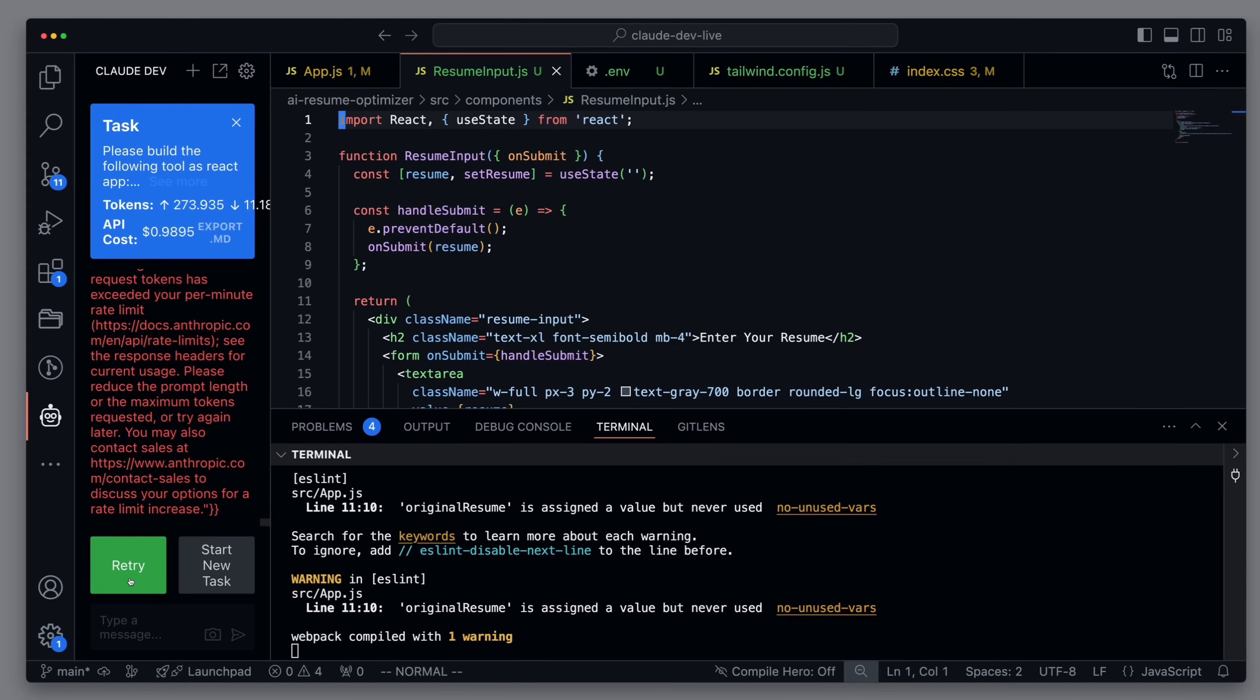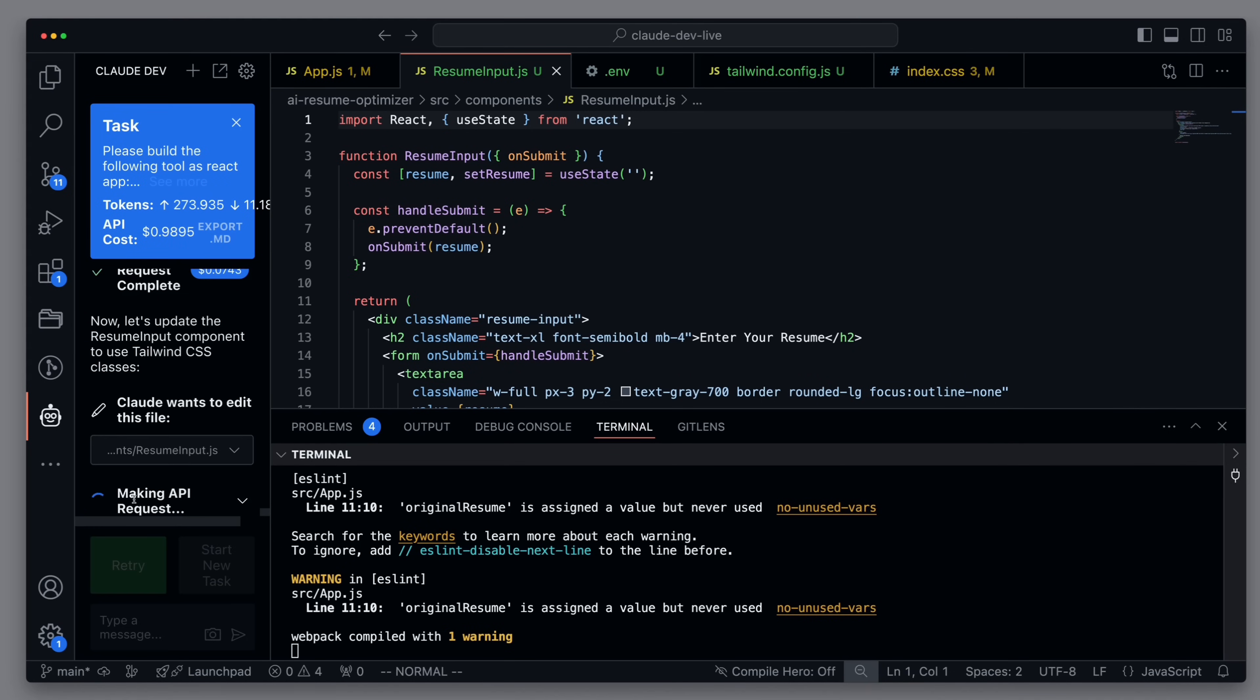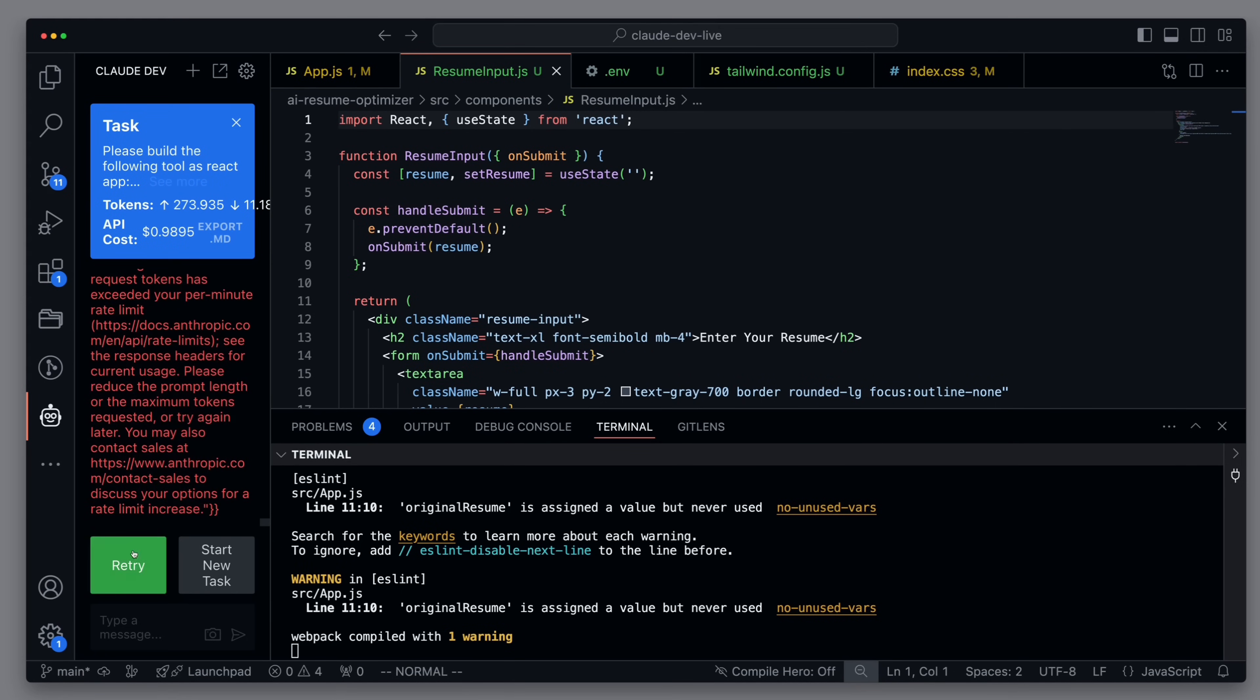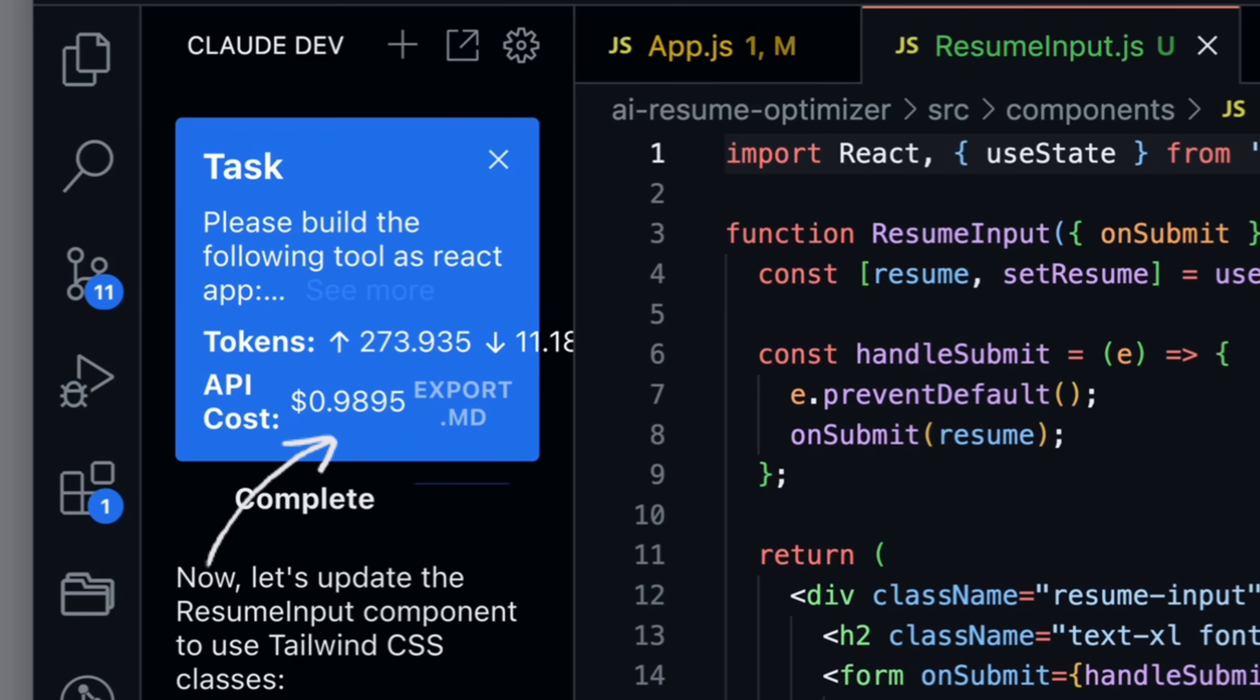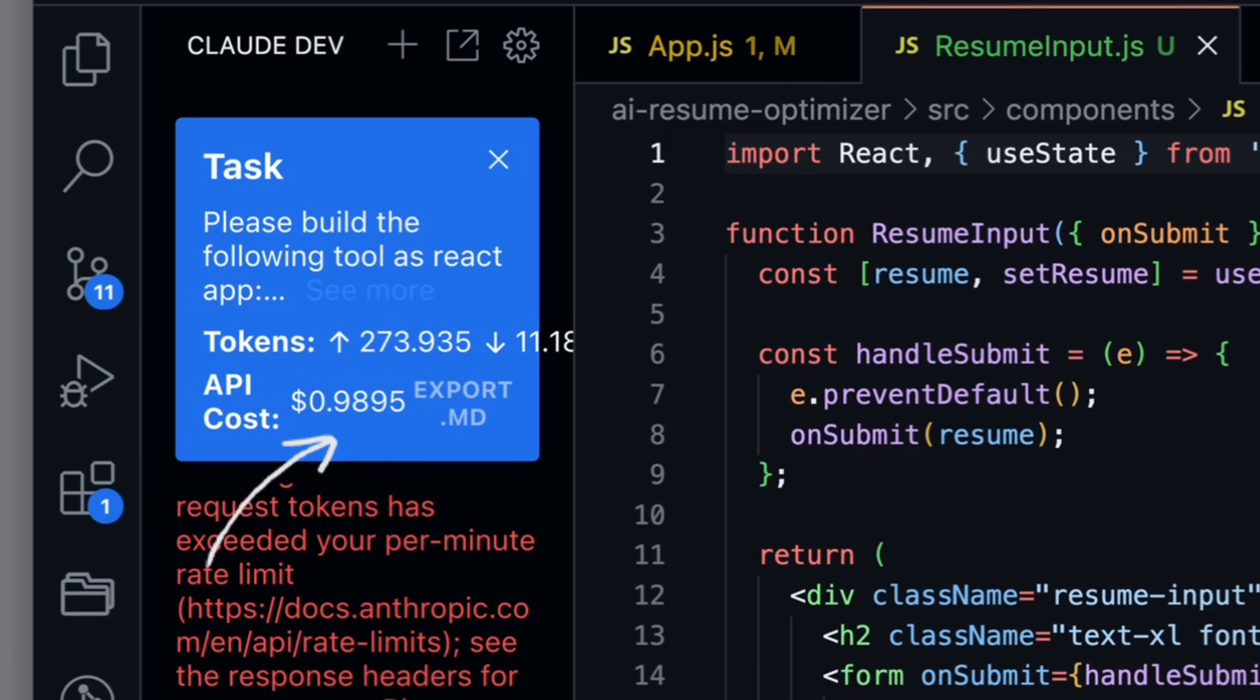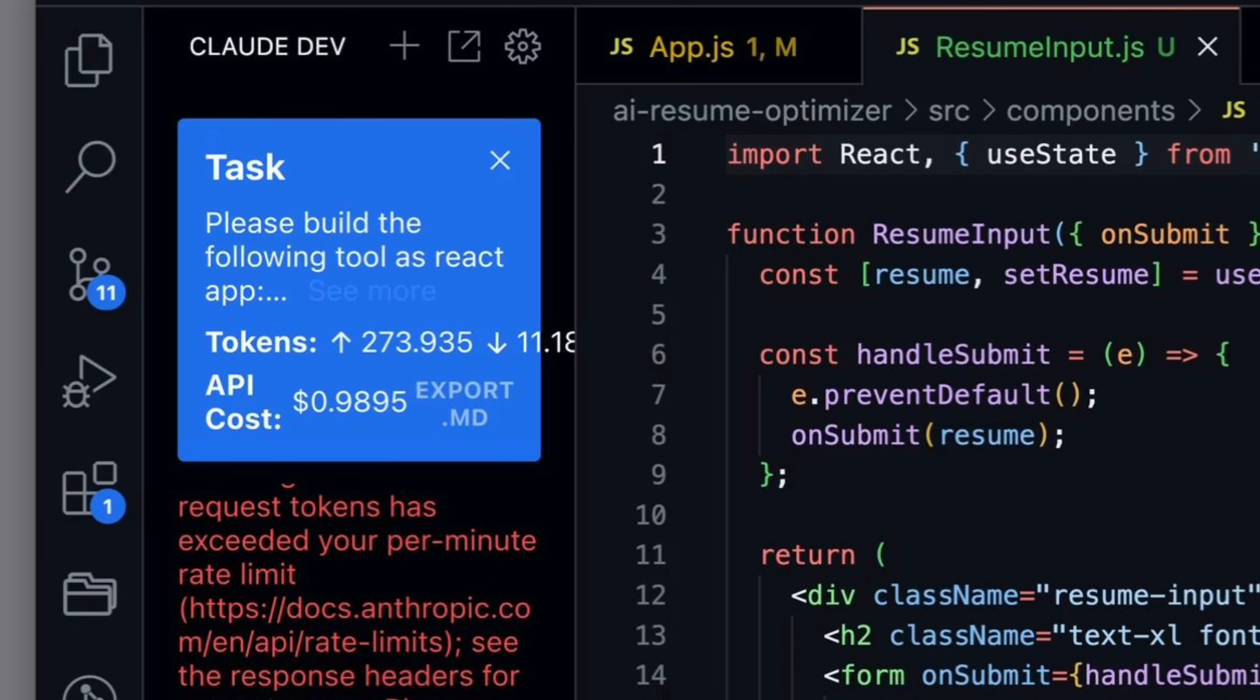This now really slows me down, because I want to continue with this task, and unfortunately don't have the opportunity. Another important point, we have already spent $1 on this app, and I can imagine that if you develop with it all day, you can quickly reach up to $100 per day.